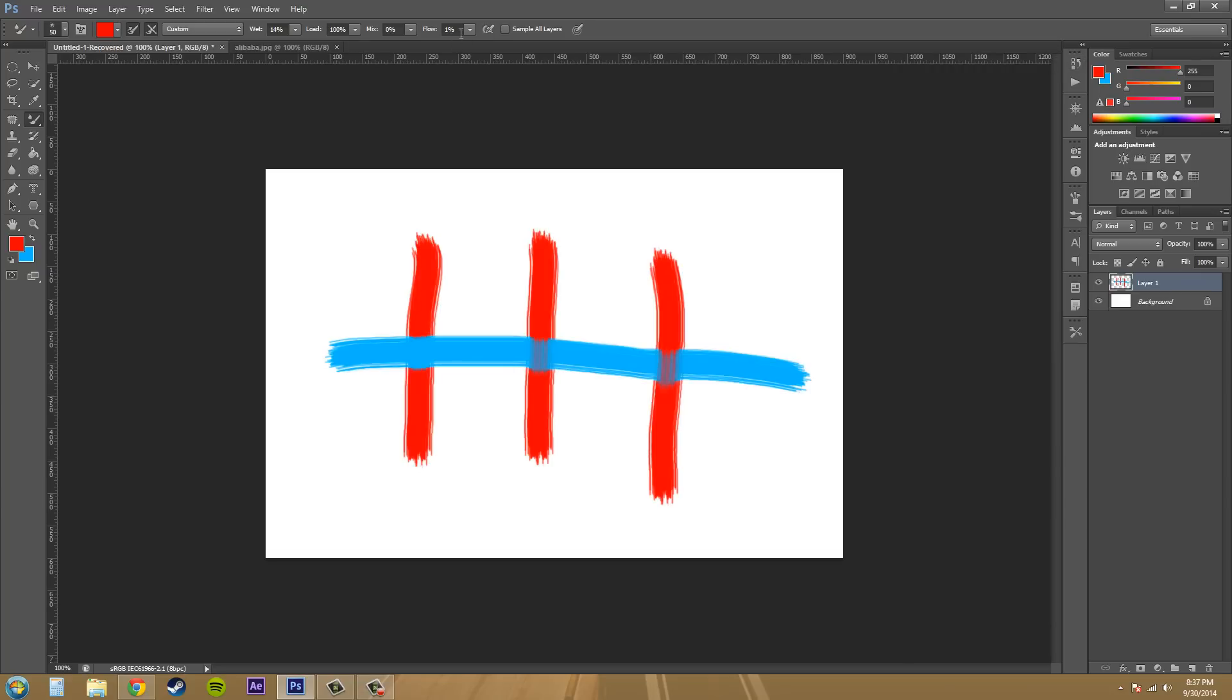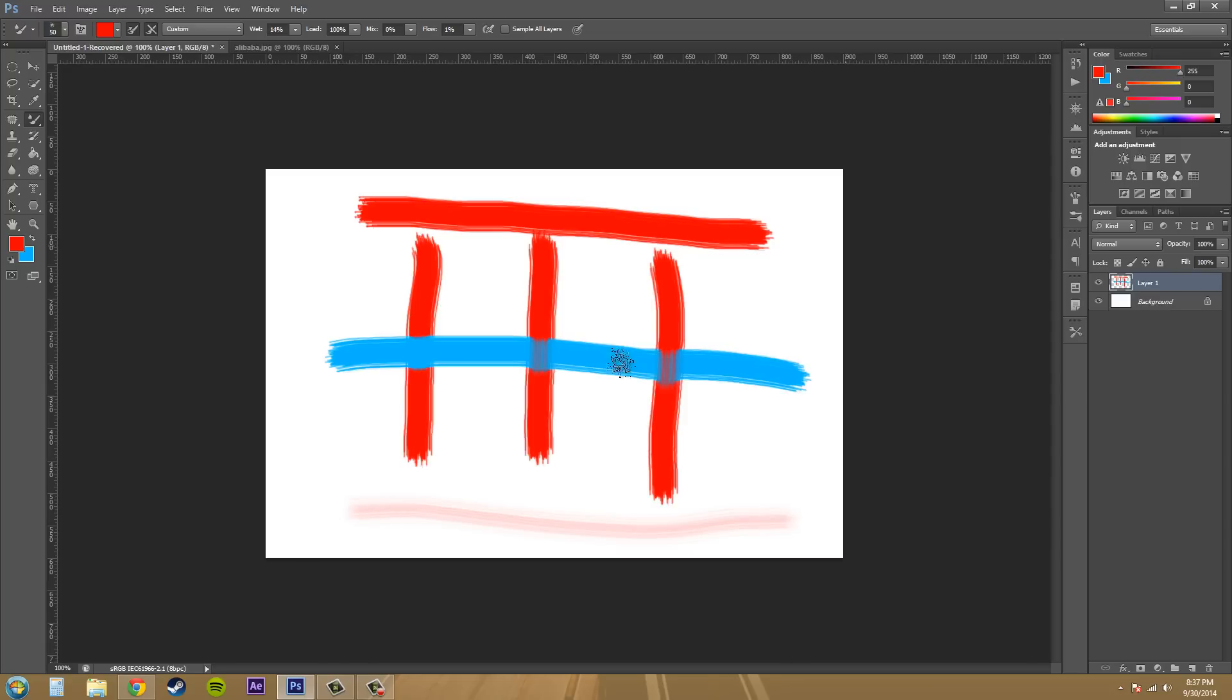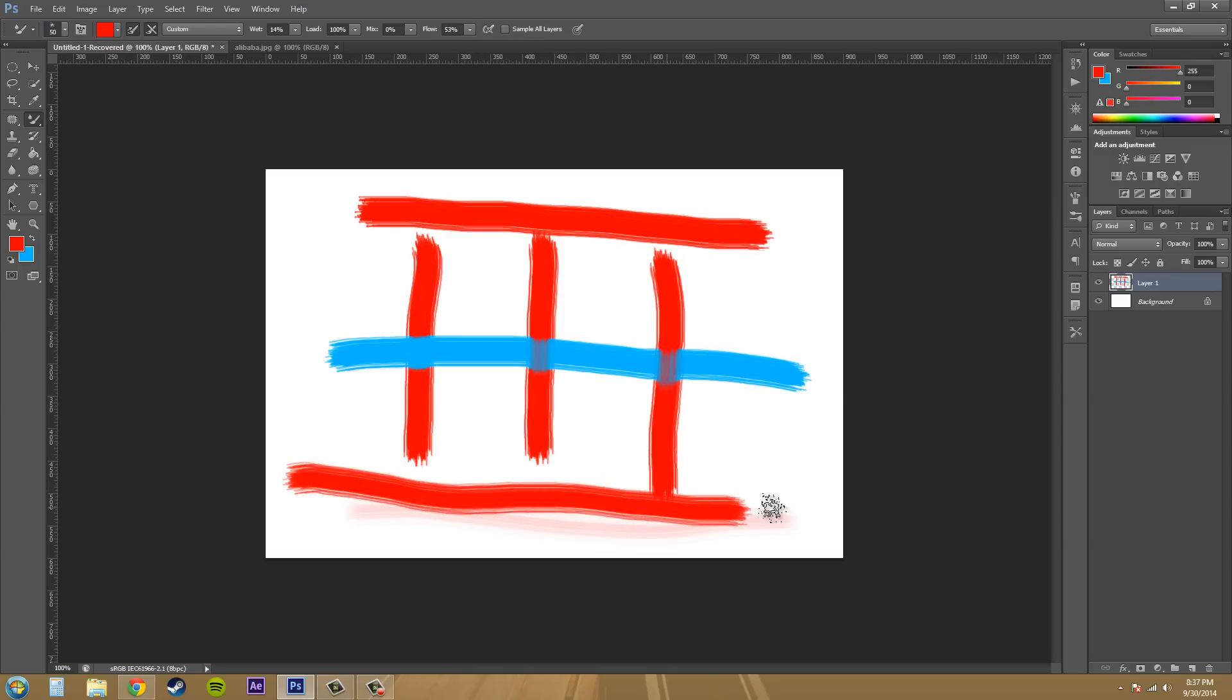Alright, so let's go to the next one, which is flow. Now flow controls the amount of ink that the brush has. So if I just go at 100%, you can see I got the full amount. If I go to 1%, I don't have a lot at all. So it just controls how much ink or paint, if you want to think of it as paint, that you're painting on. So let's go 50%, you can see that it's still fairly decent amount, but 1% is barely anything.